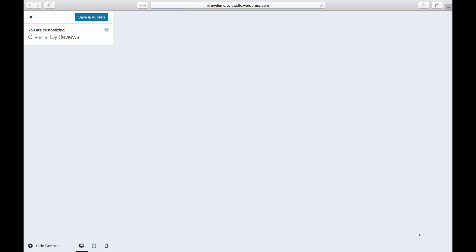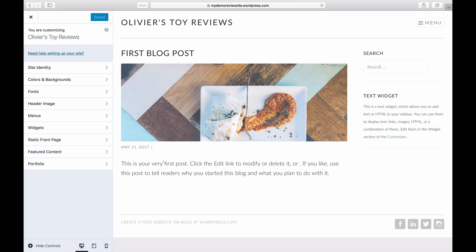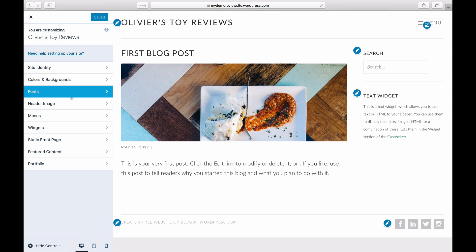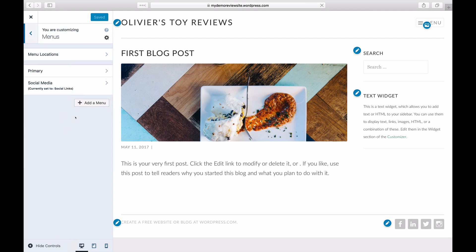Click on Customize and then on Menus. Click on Add Menu and give your new custom menu a name.